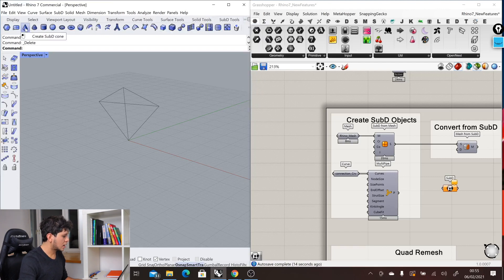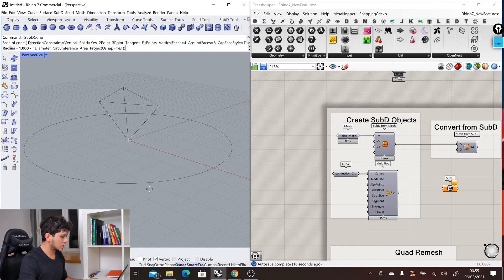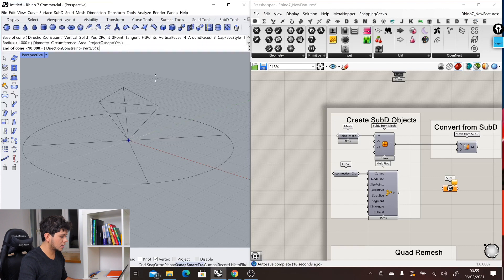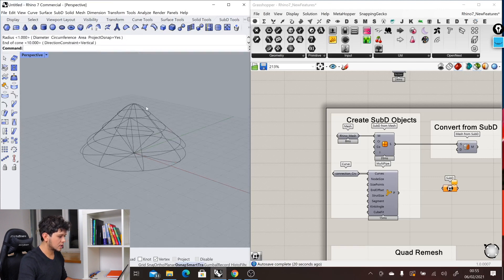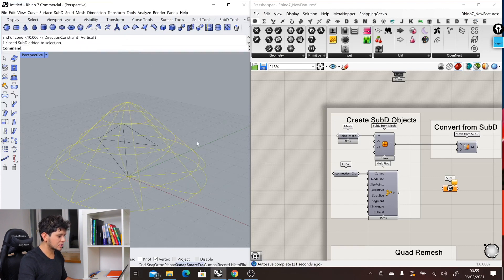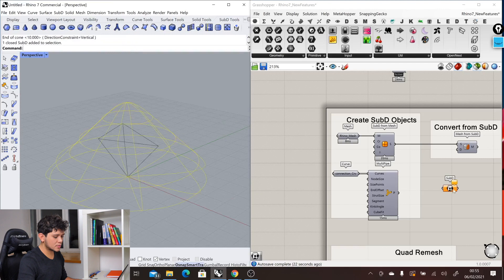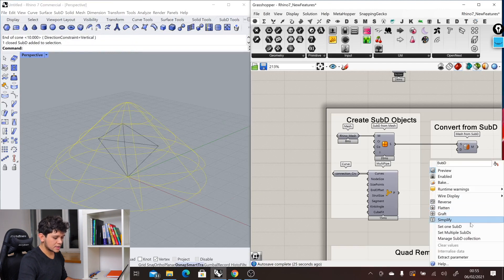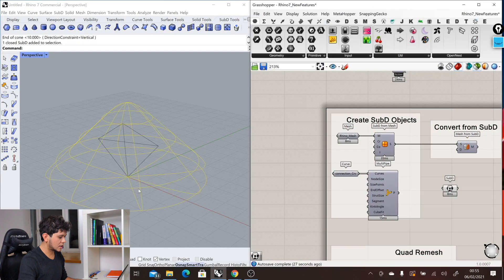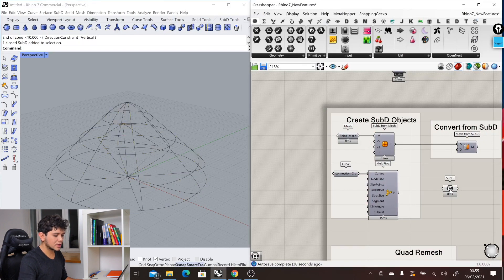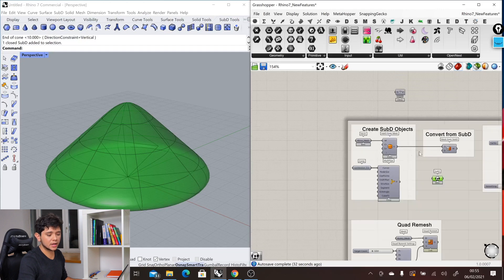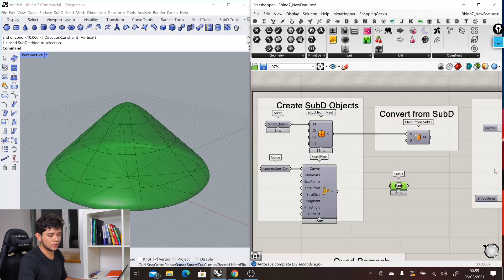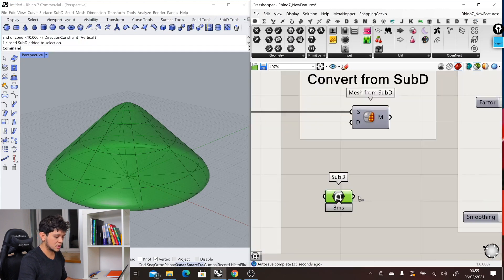We can create it here as a SubD object and then internalize this object in Grasshopper. We go right click, set one SubD, and then it will set this cone, and we can use this SubD object in Grasshopper for further editing.